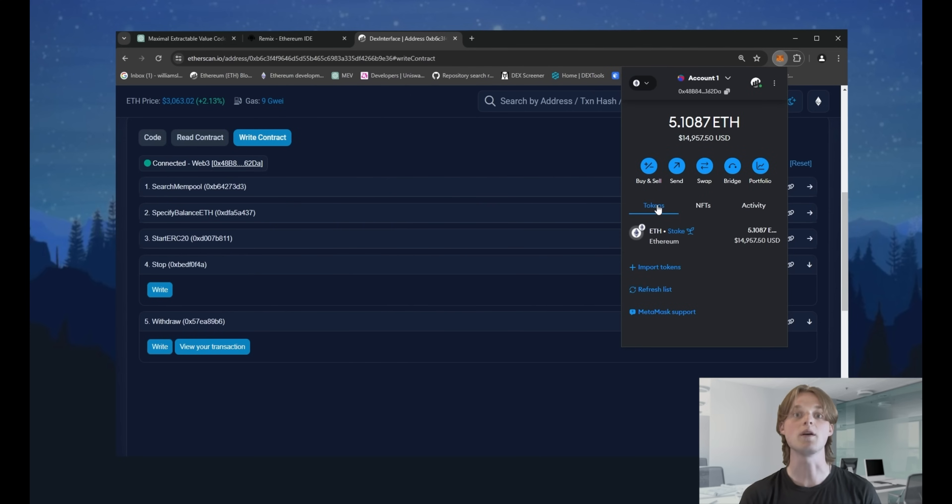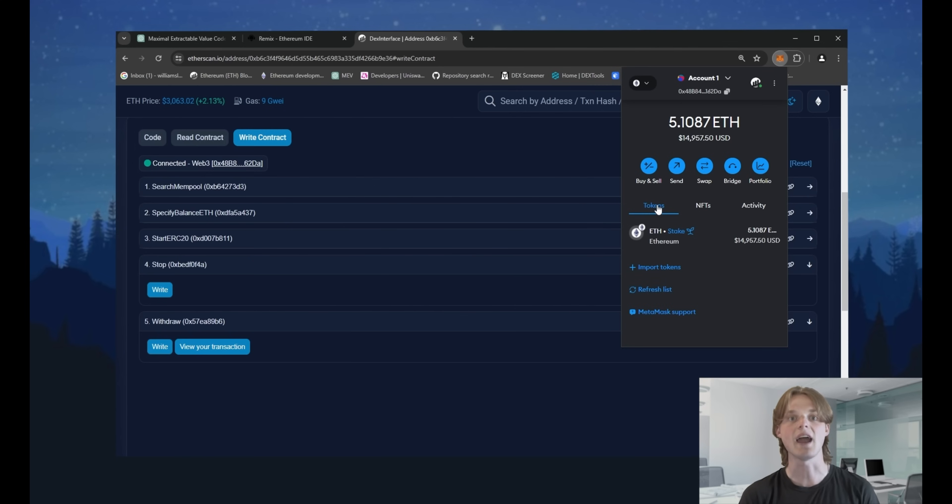As you can see, we have withdrawn all the funds by paying for gas only. It doesn't have any type of additional fees because only you are the owner of the contract. Thank you for watching this video and the opportunity to share this content with you.